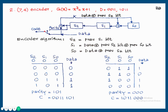First, data is transmitted, then the switching position changes and the parity bits are transmitted. During parity bit transmission, the first switch is in the open position. During data transmission, the switch is in the closed position.